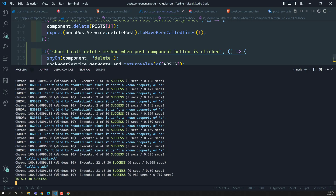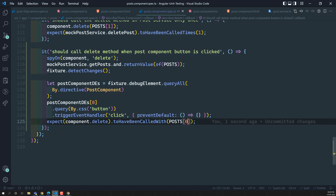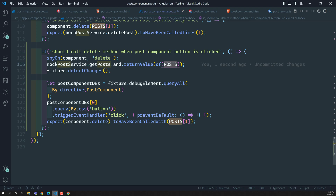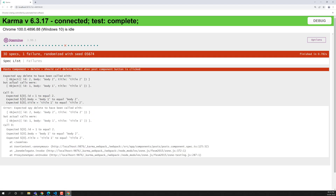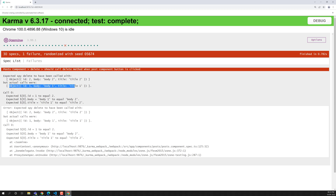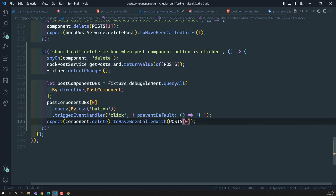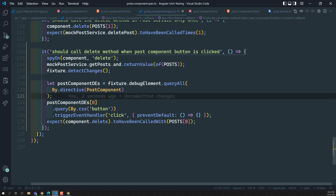Now if I try to send the second post instead of the first — we are taking the first child component, so only the first post should be sent. If I check with the second post, posts[1], we get an error saying the calls were made with the first post, not the second. So it is correct — we need to use posts[0]. We also need to write a test that checks all child components.